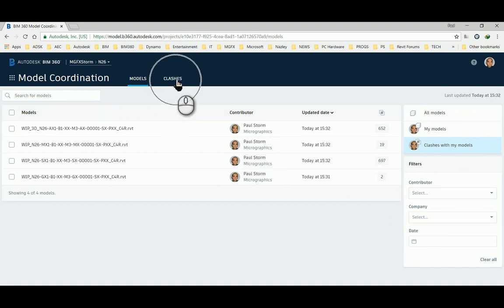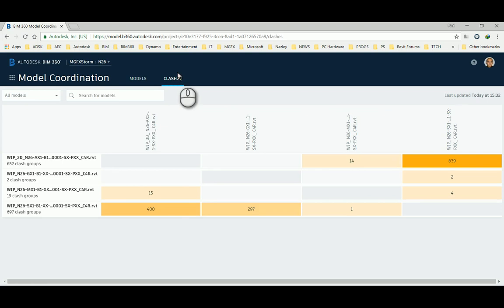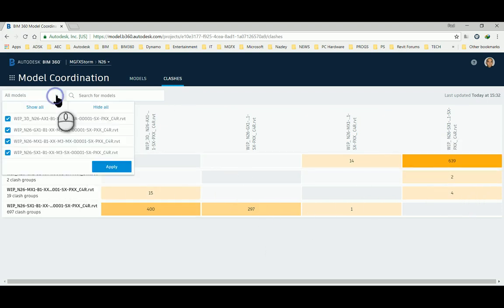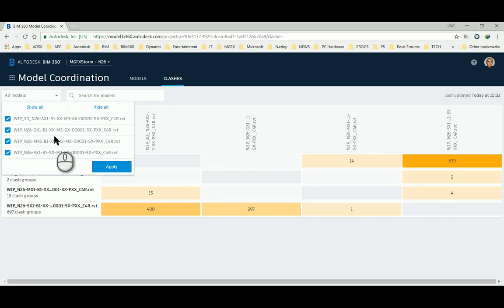And then if we go to the clashes tab, there it shows which clashes are there. We can choose which ones we want to clash against each other.